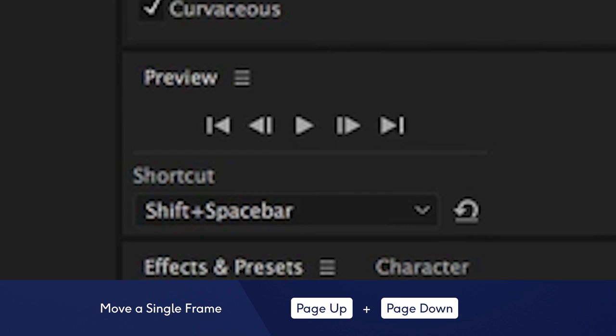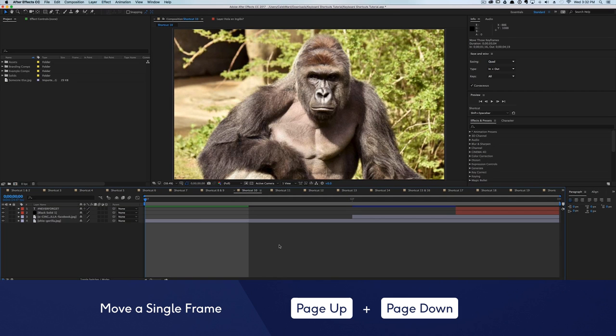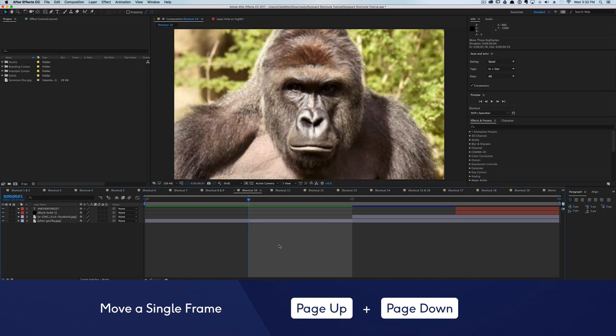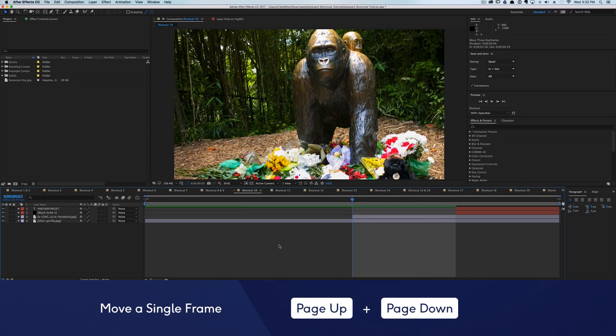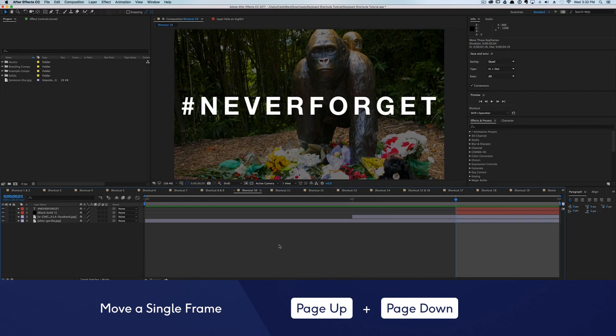How do you normally move forward one frame in the timeline? Do you hit the next frame button at the top of the screen? If you do, you are wasting your time. Instead, hit page up or page down to move left and right.